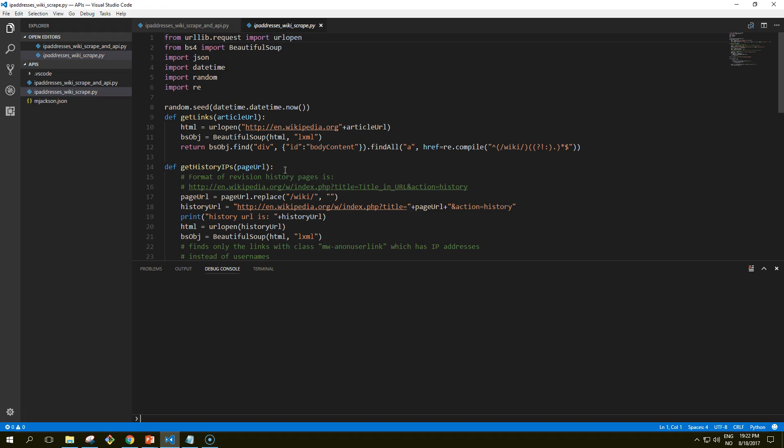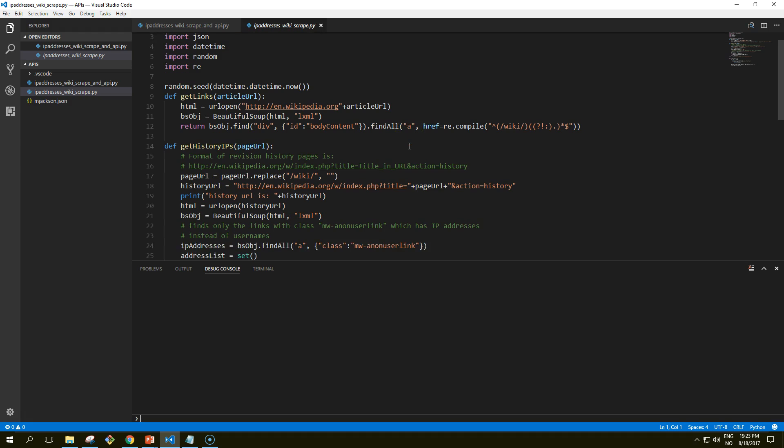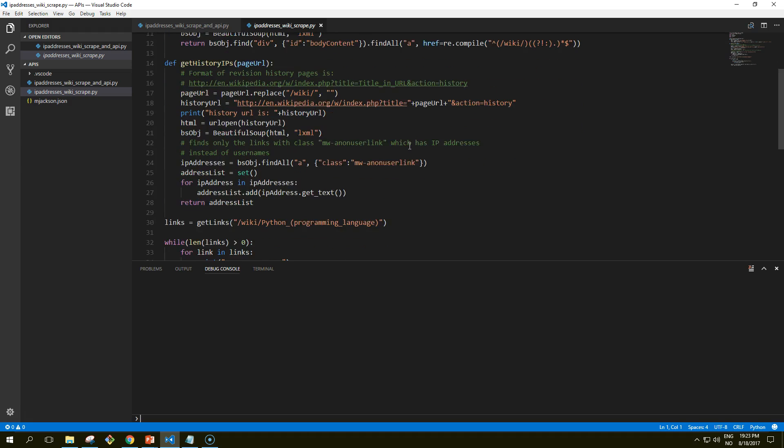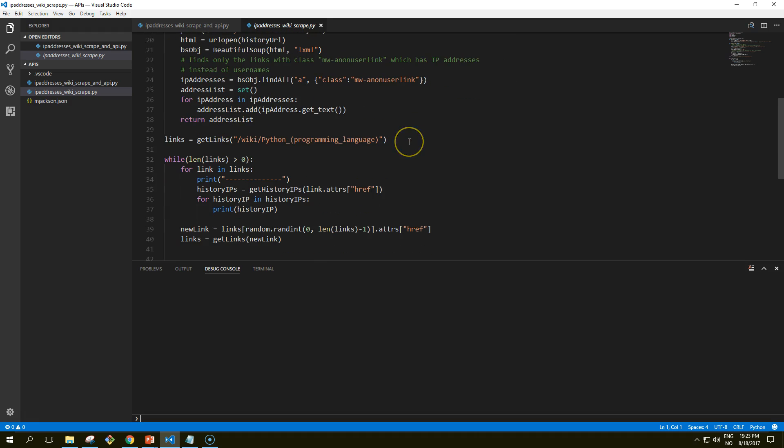Let's go into creating a basic script that crawls Wikipedia, looks for revision history pages, and then looks for IP addresses on those revision history pages, which isn't actually difficult. We're going to use modified code from earlier tutorials, so I highly recommend you check out the earlier tutorials.